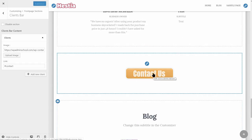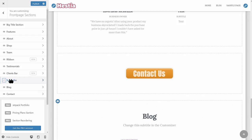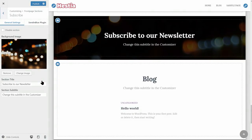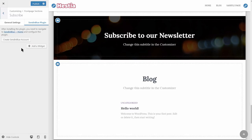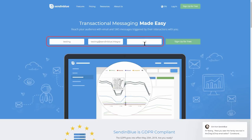Let's move to the subscribe section. This section uses the Sendinblue service to automate your email marketing efforts. The first step should be to install and activate the plugin. Click on Install and Activate here and then wait until the plugin is installed. Once the installation process is done, you will notice the Create Sendinblue Account button. Click on that button and create your account for free. Enter your company name, your email, and choose a strong password, then click Sign Up for Free.